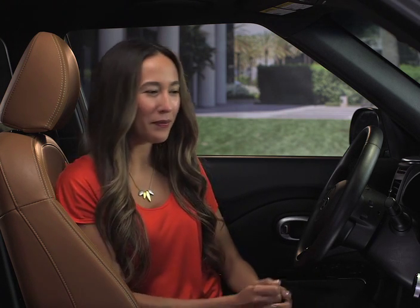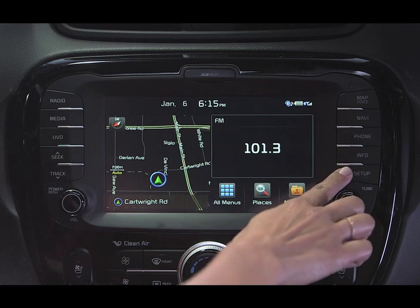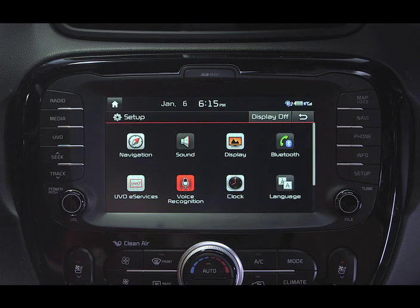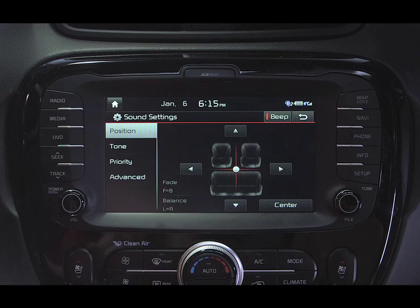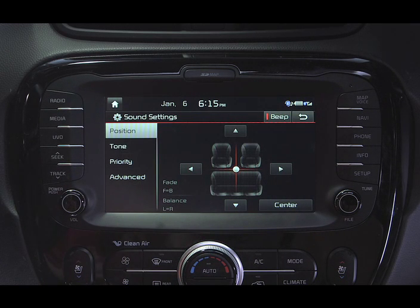Start by going to the Setup screen, then select the speaker button labeled Sound. This will take you to the Sound Settings screen.